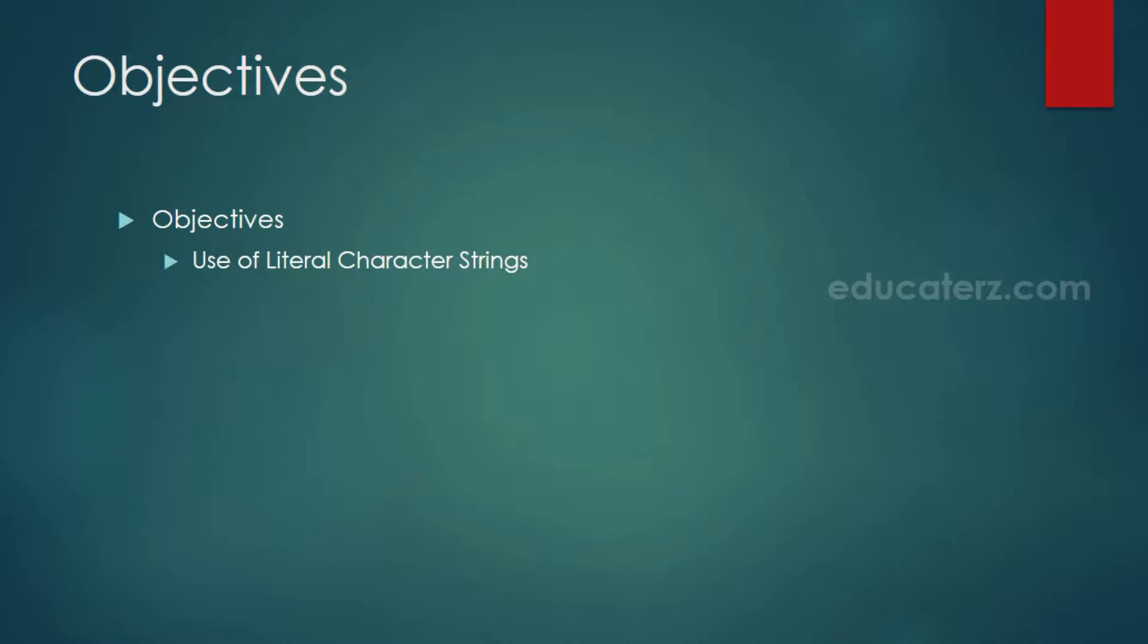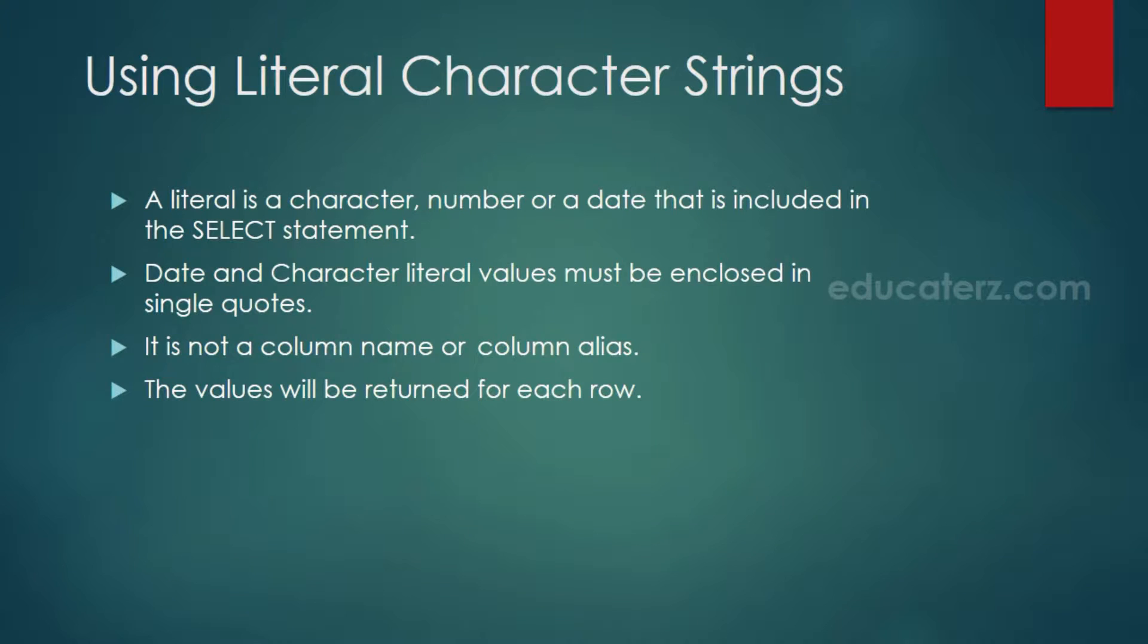The objective is, you will be able to use literal character strings in any select statement based upon the requirements. First of all, let us see what is a literal character string.